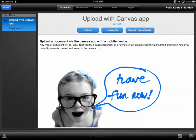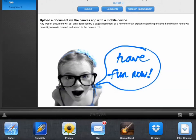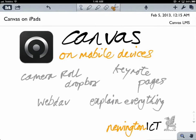I could upload from Pages, Keynote, Explain Everything, Dropbox, Google Drive. There's all sorts. Now I know that I've got an app, a document ready to go in Notability, which is one of my favourite apps.